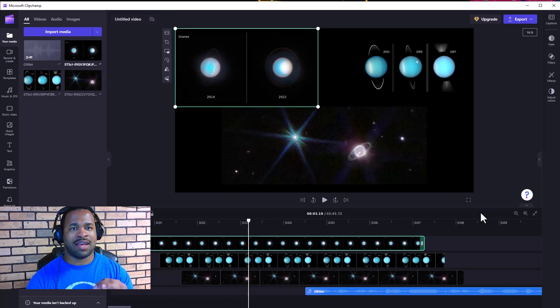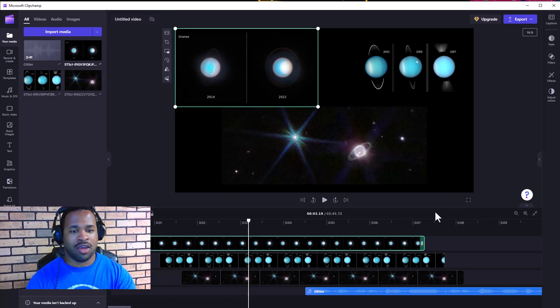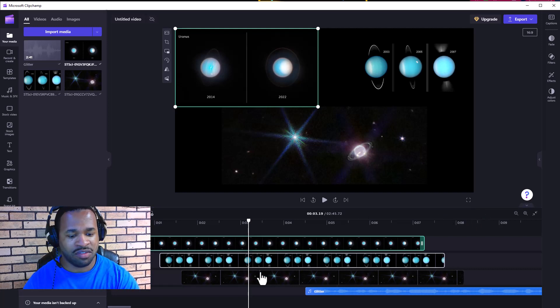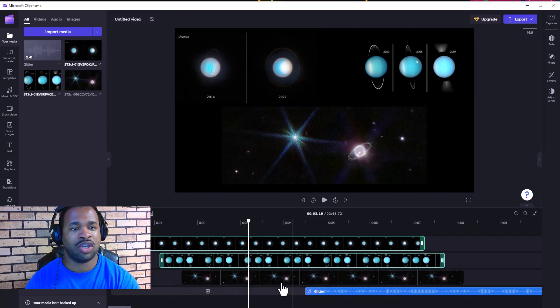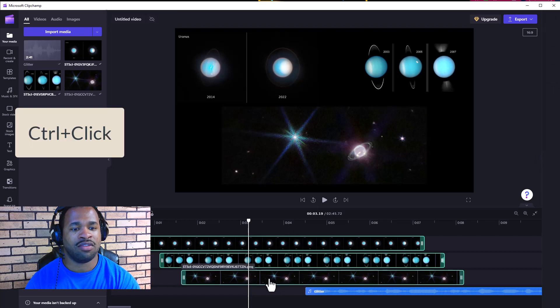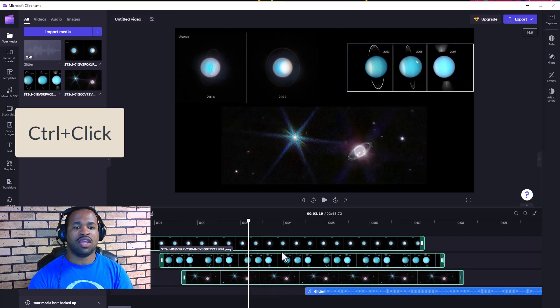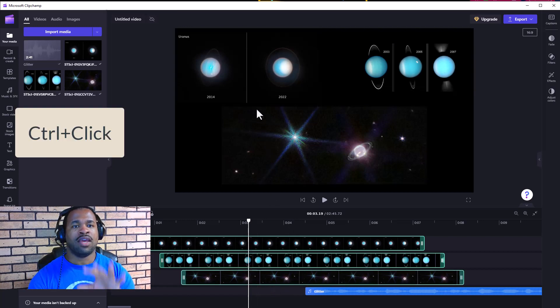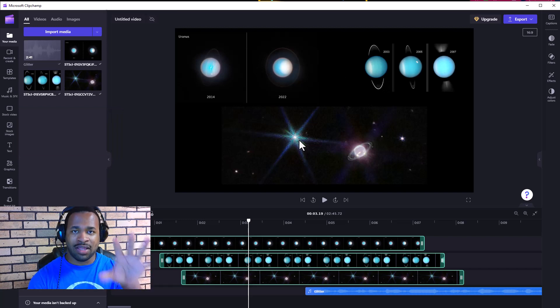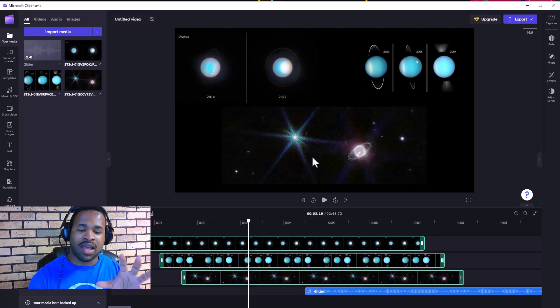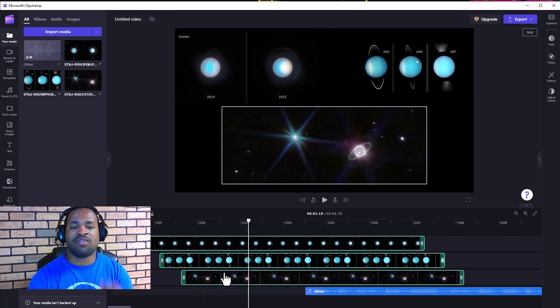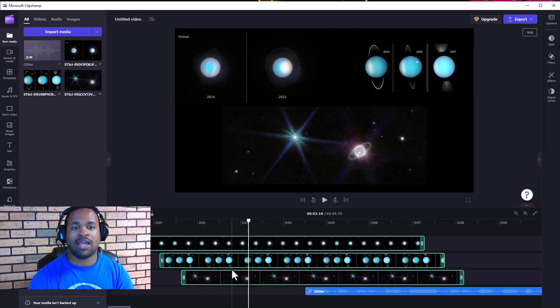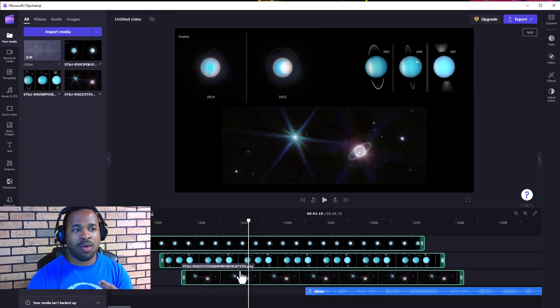The interesting thing is that it doesn't highlight on the screen itself what you're selecting. However, you can look at the timeline to see. What we notice is that everything here is activated on the right side of your screen.